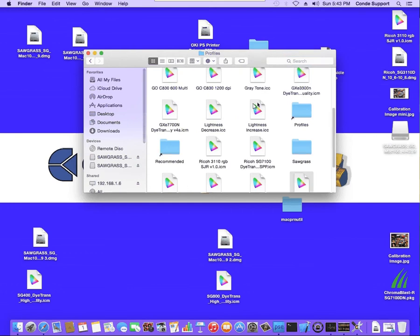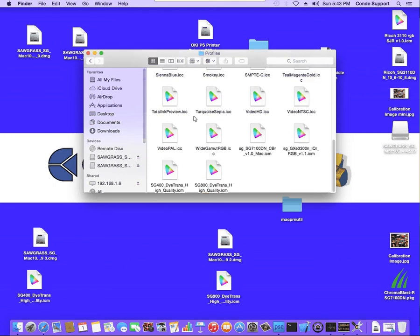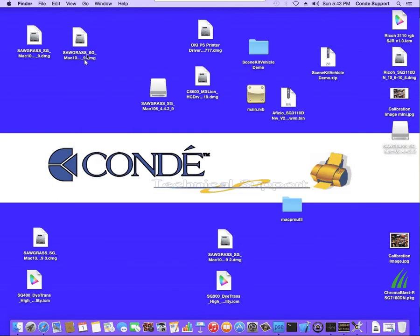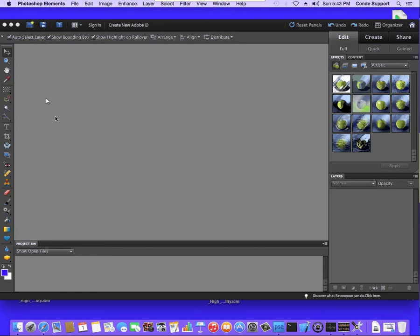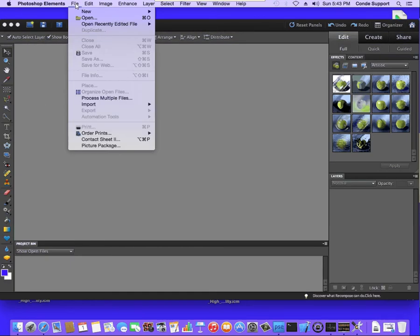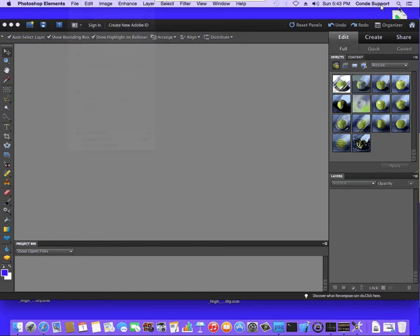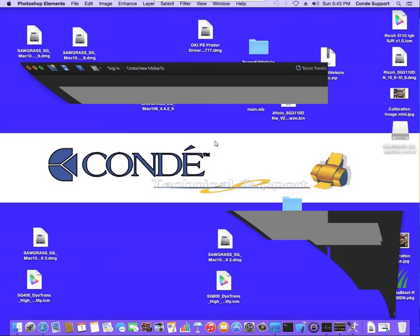Now, sometimes inside this Profiles folder, you'll see a shortcut to a Profiles. If you see this, you want to go into that folder and paste the item in here as well. Once you have the profile installed, we're ready to configure our software. We're going to open Elements. Now, first we need to install the driver. See, even I get ahead of myself sometimes.